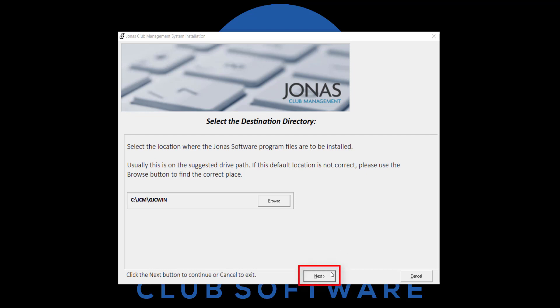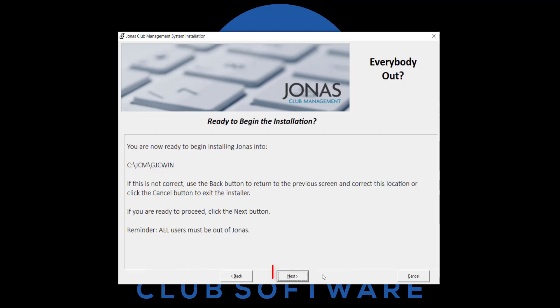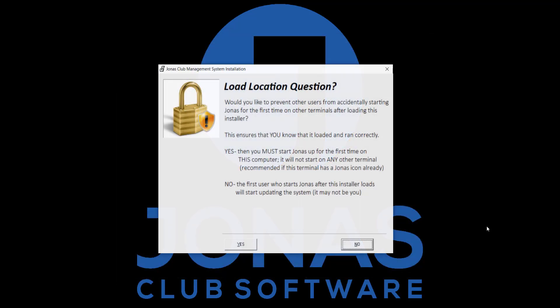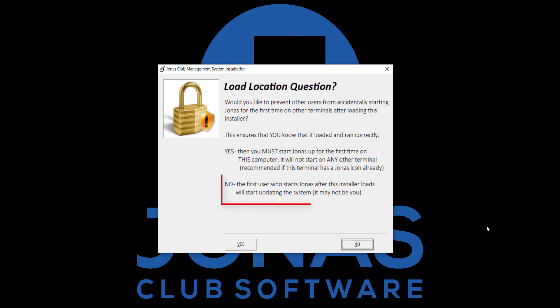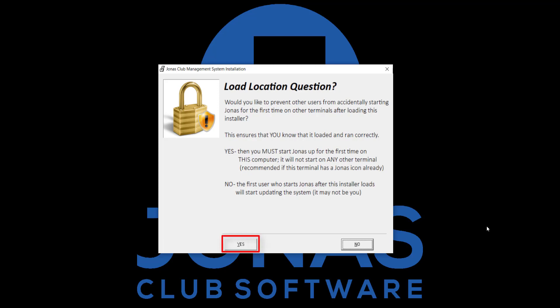Go ahead and click next and next. The last question you will be asked to answer is if you would like to prevent other users from starting up Jonas for the first time on another machine after the installer is completed. If you select yes, you must start Jonas for the first time on this machine. If you select no, anyone will be able to open Jonas for the first time after the product update is finished running. It is recommended to select yes.